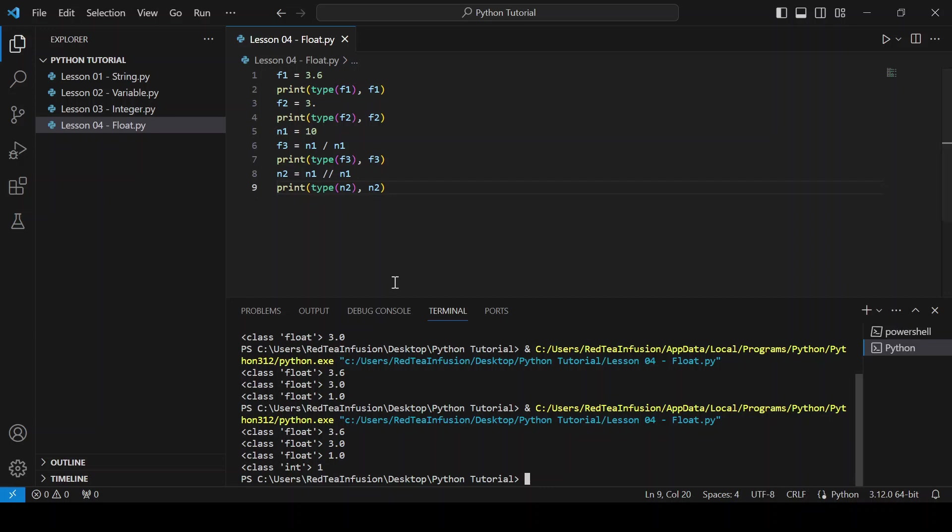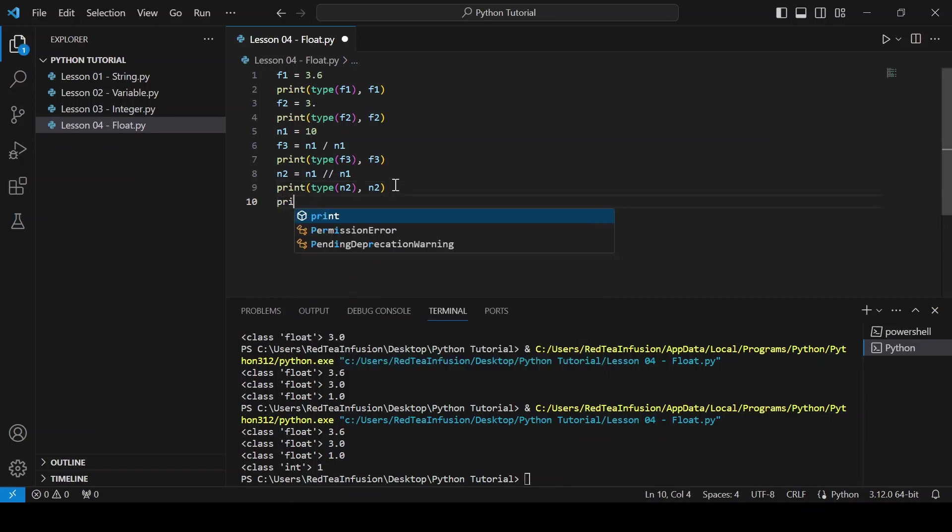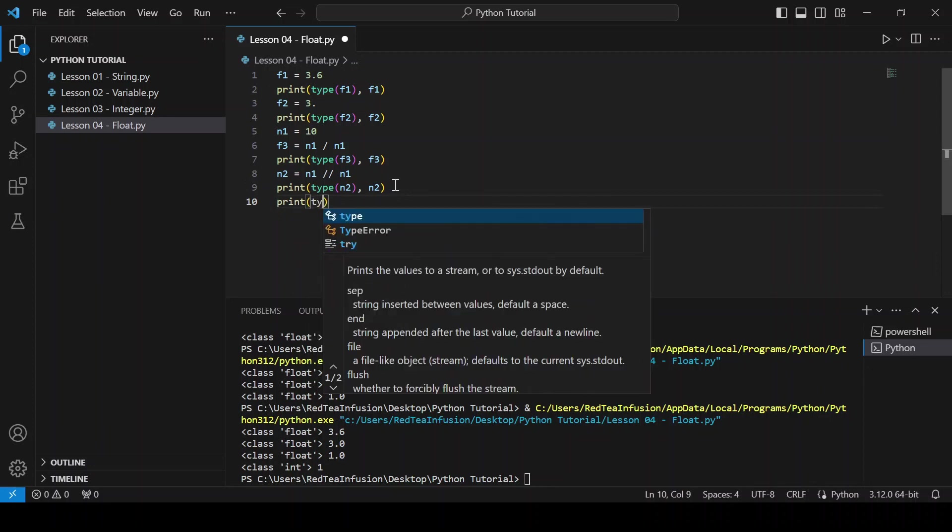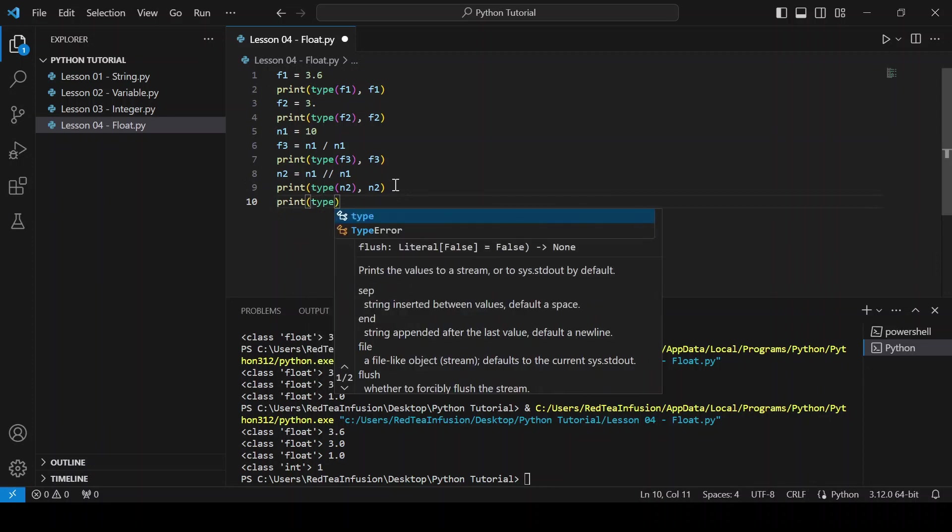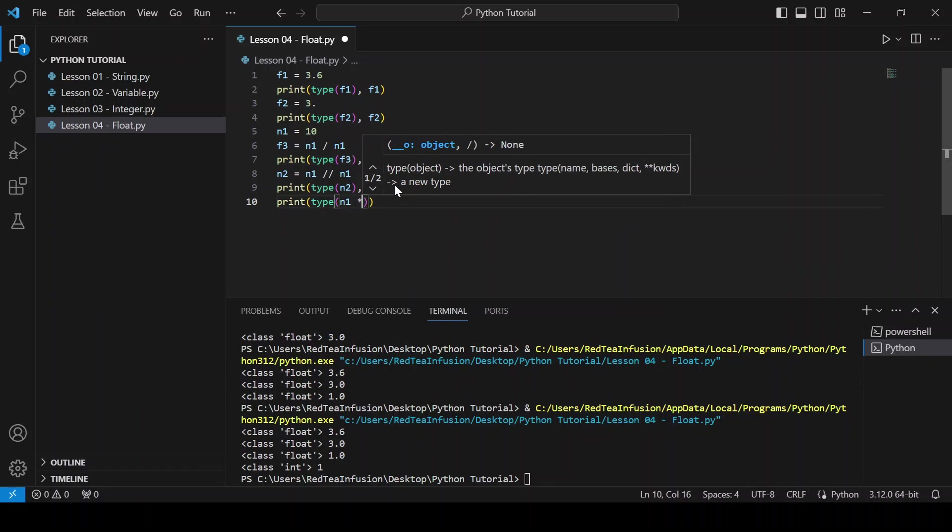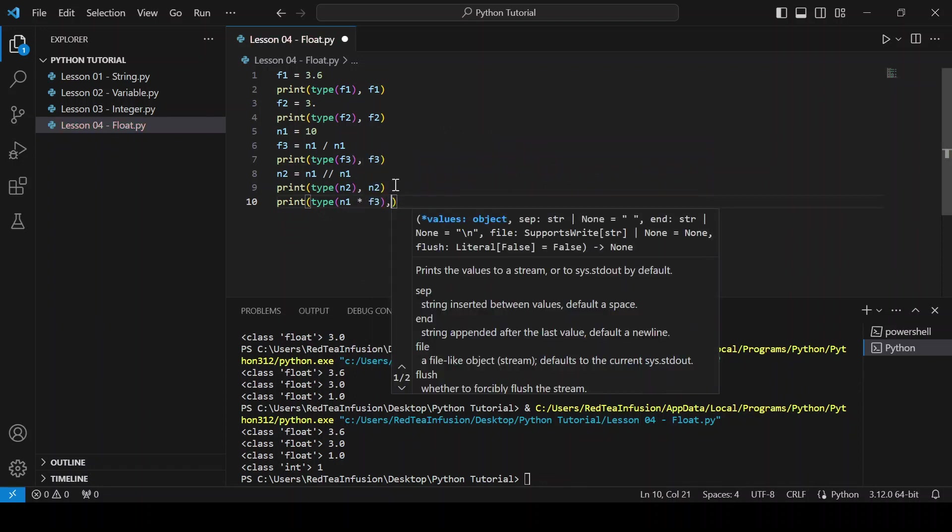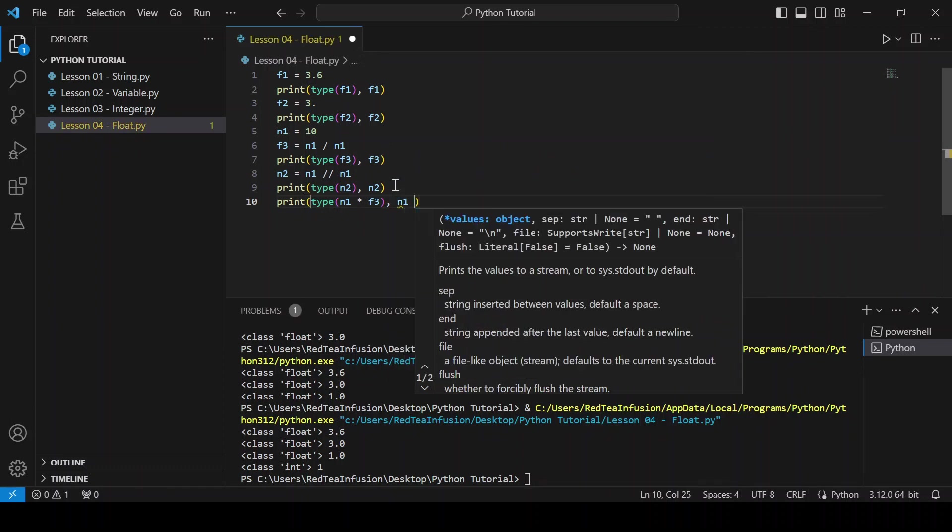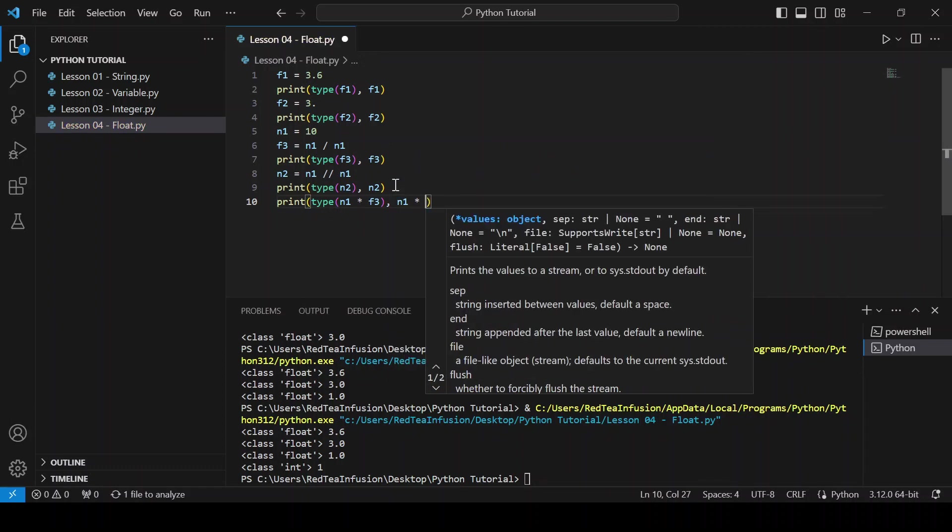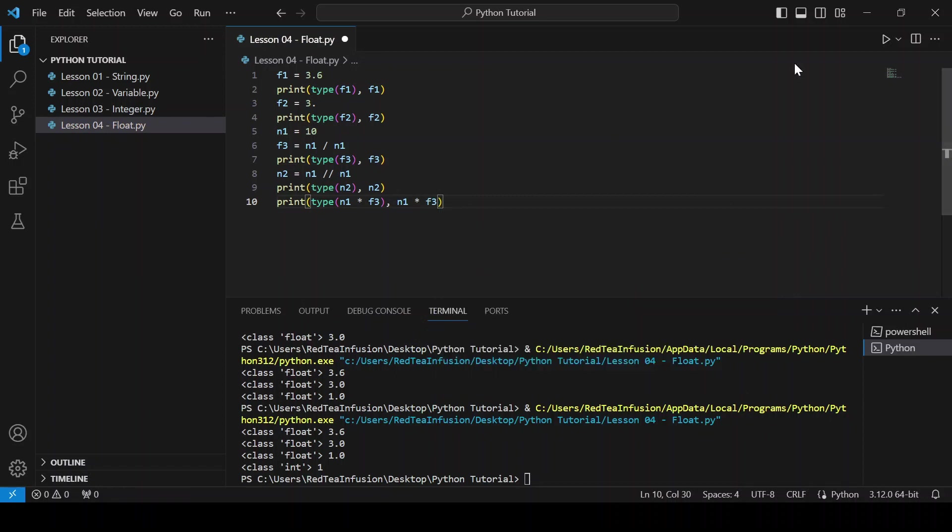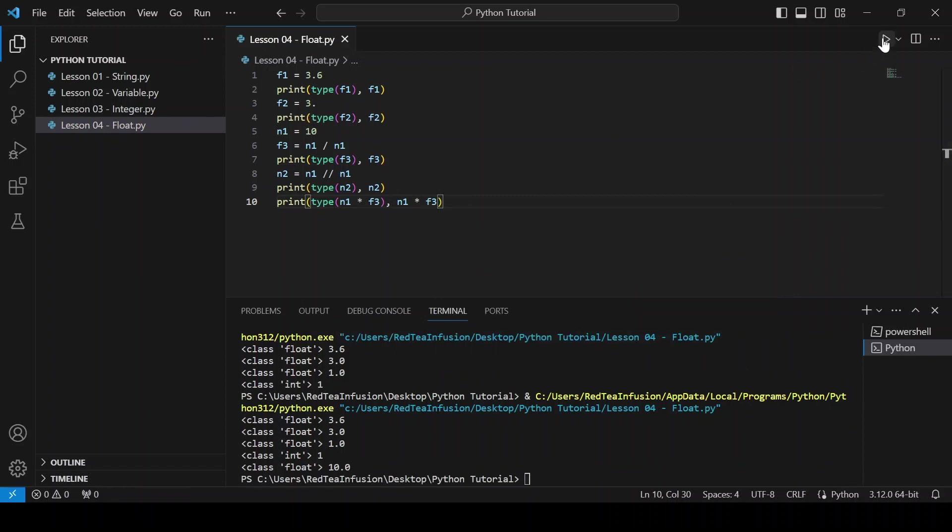Now let's try with the multiplication. Print(type(n1 * f3), n1 * f3) and run. In this case we obtained a float, that's because all arithmetic operations with a float result in a float.